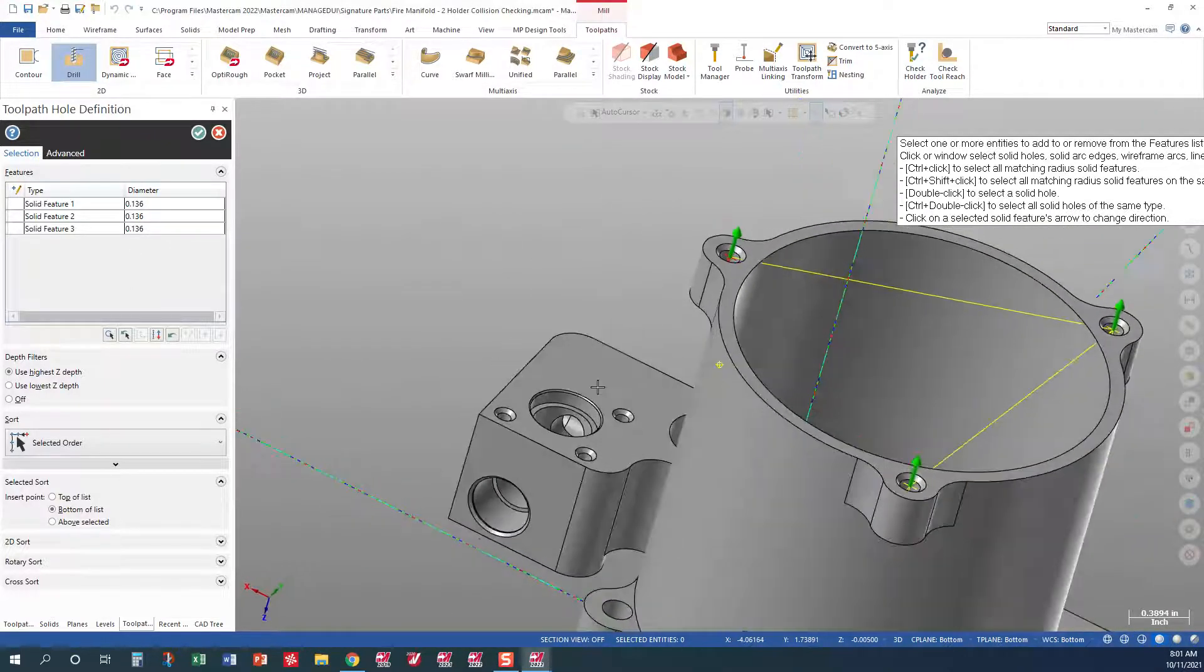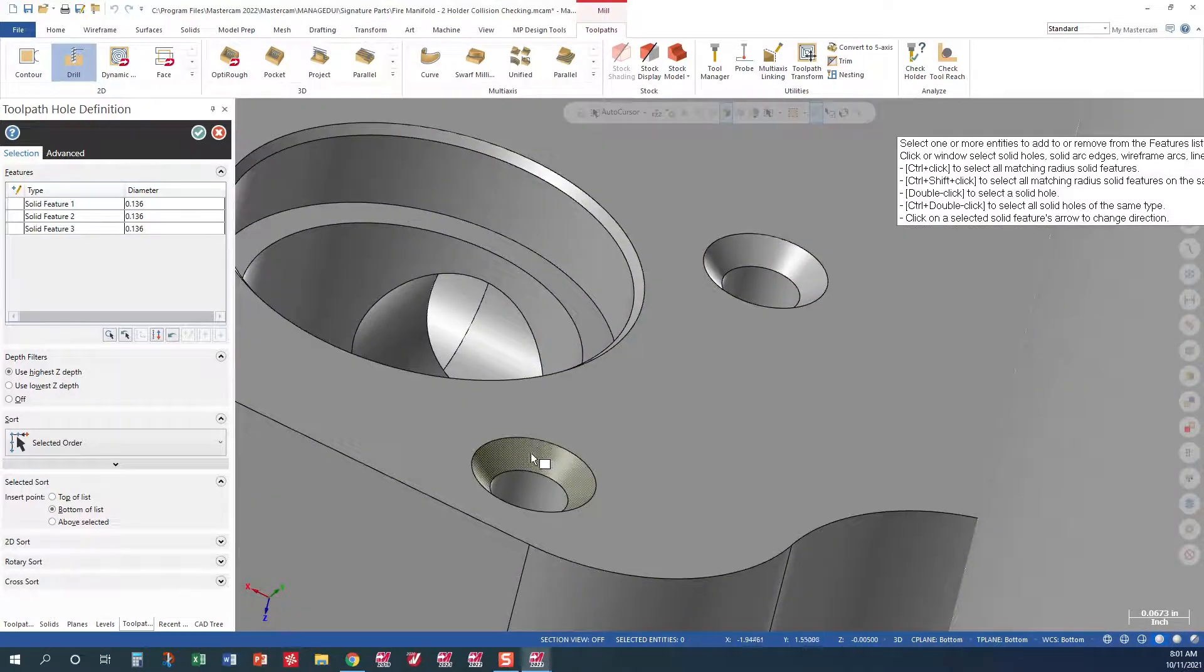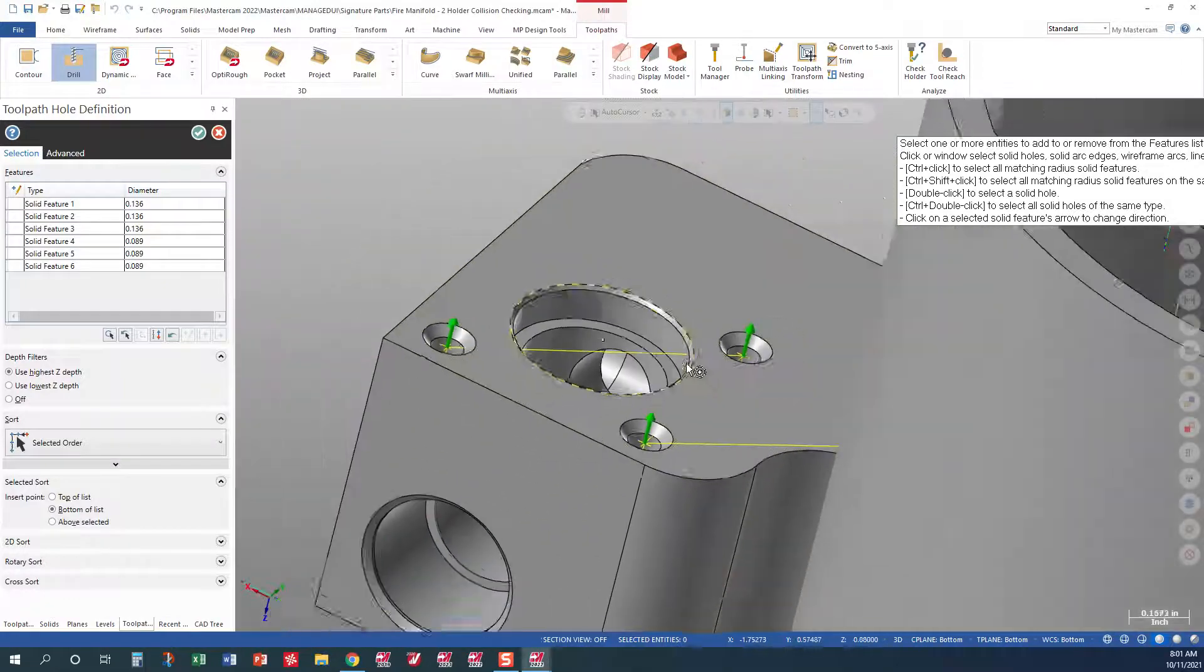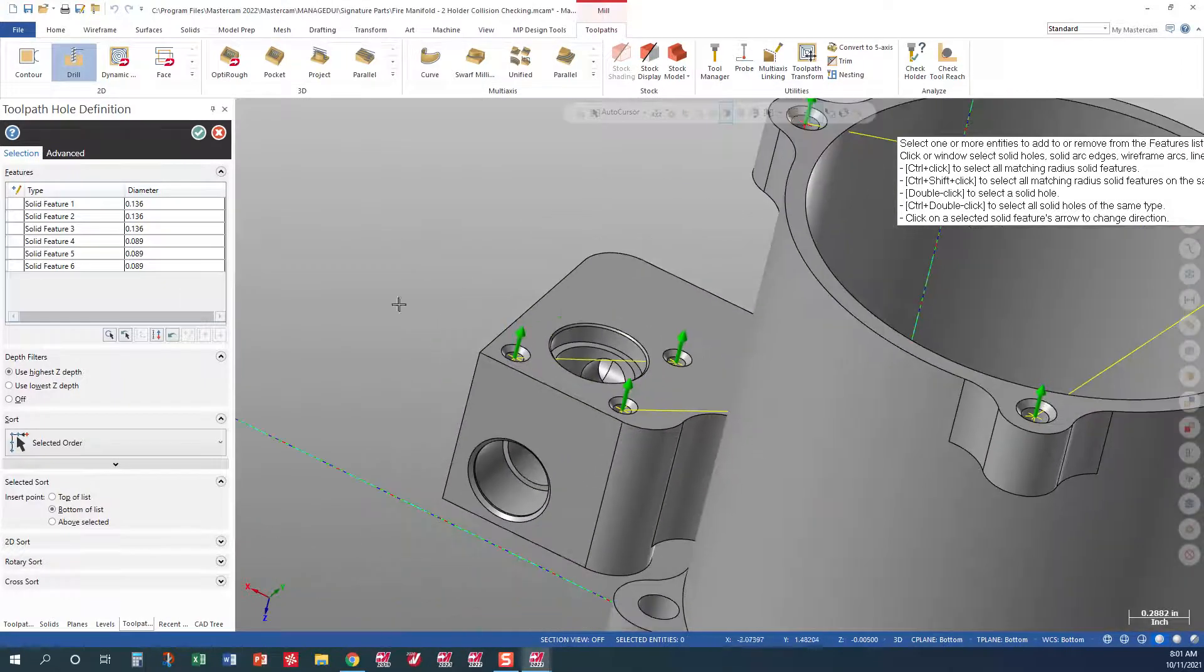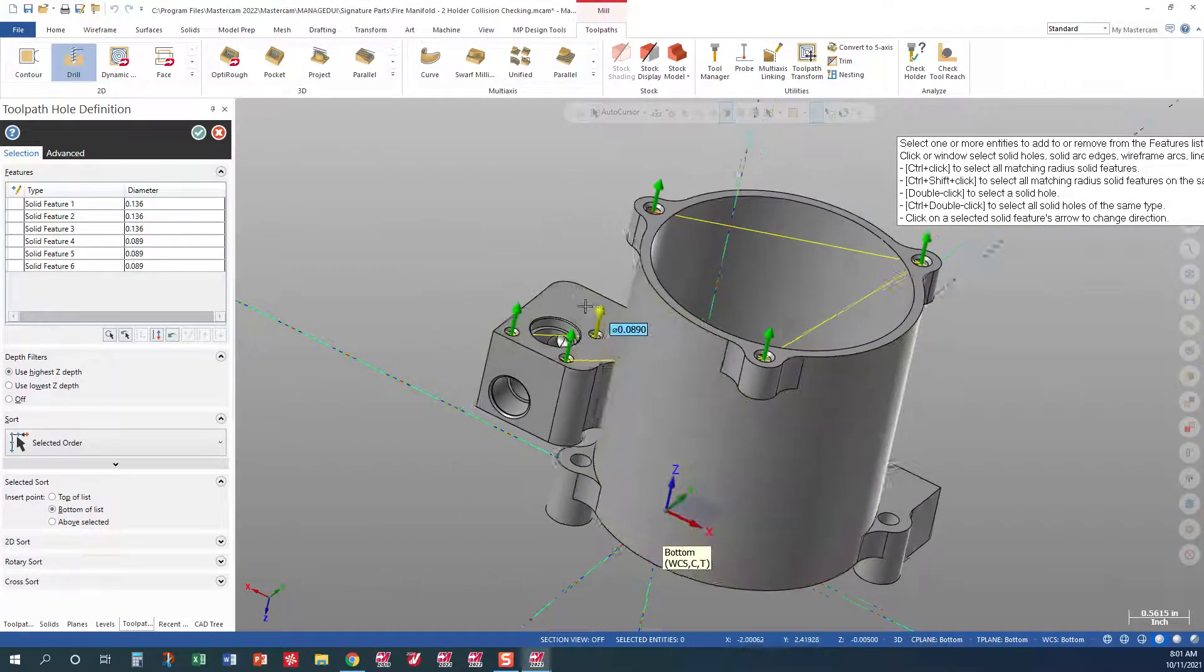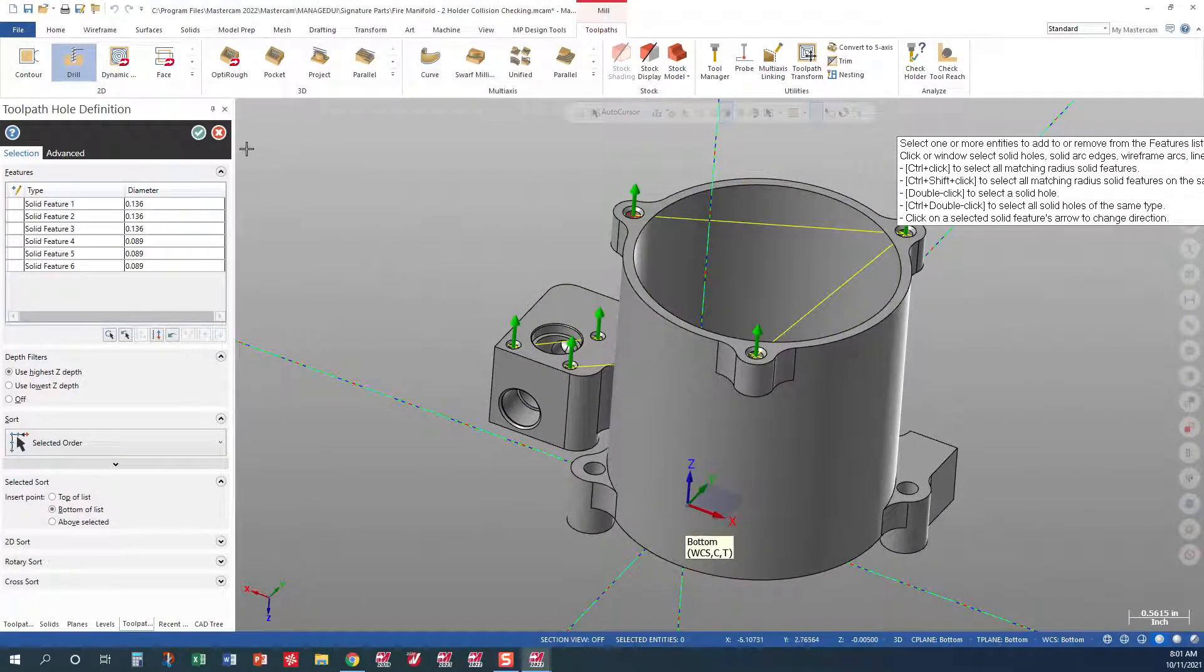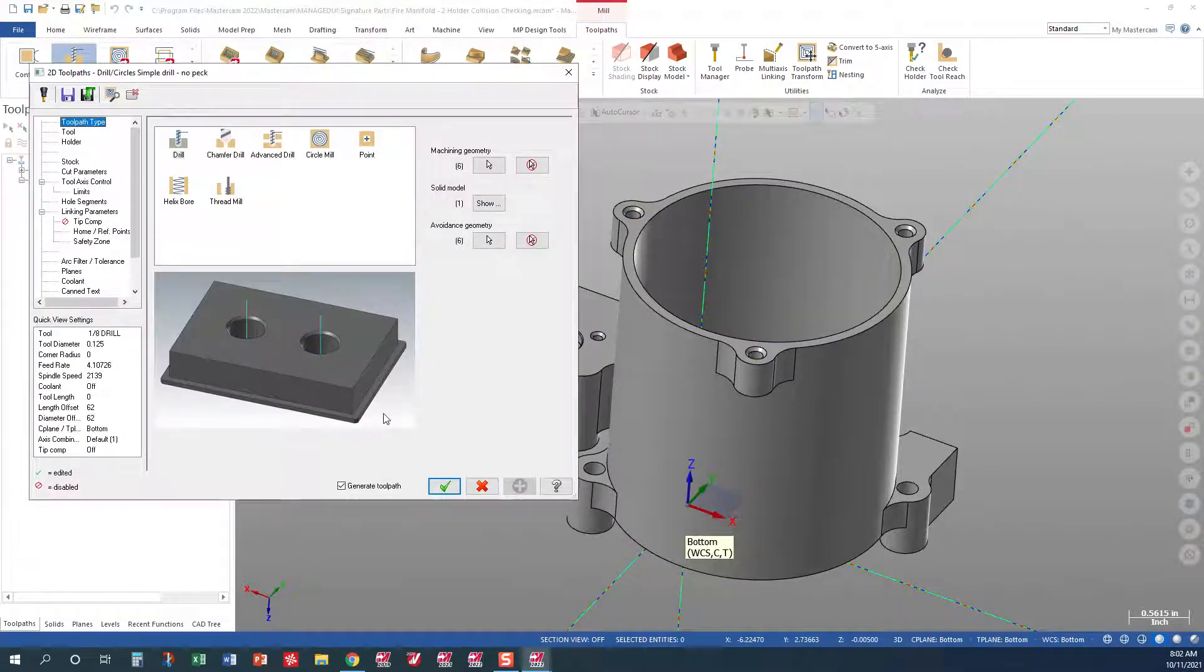Then I'm going to come down to the bottom level here and pick this smaller diameter hole and CTRL-SHIFT and create those vectors on the smaller holes, which are the 89 diameters. At this point, all holes are selected that we're going to spot with our spot drill. So we'll go ahead and green check out.